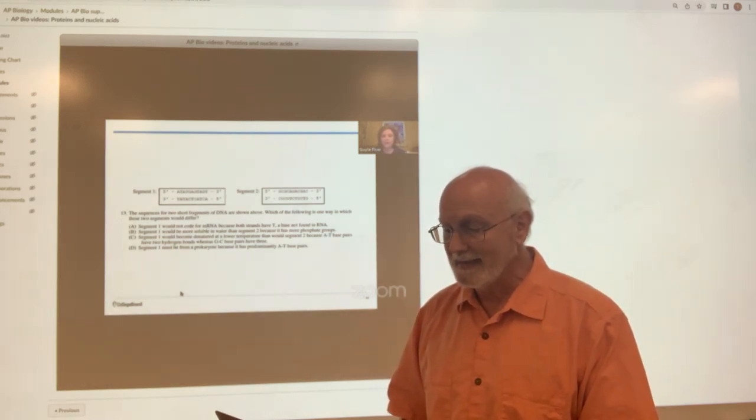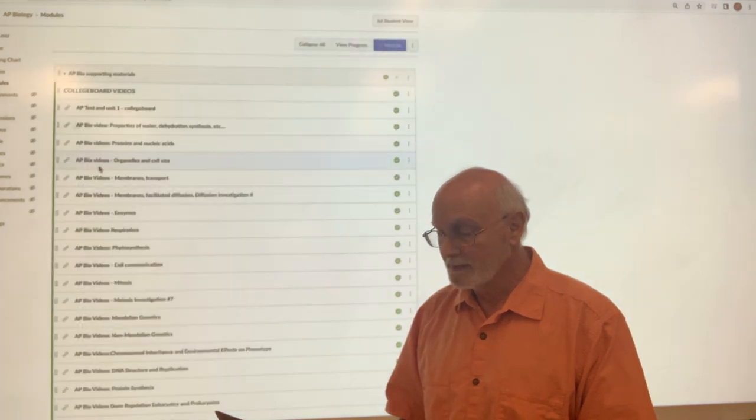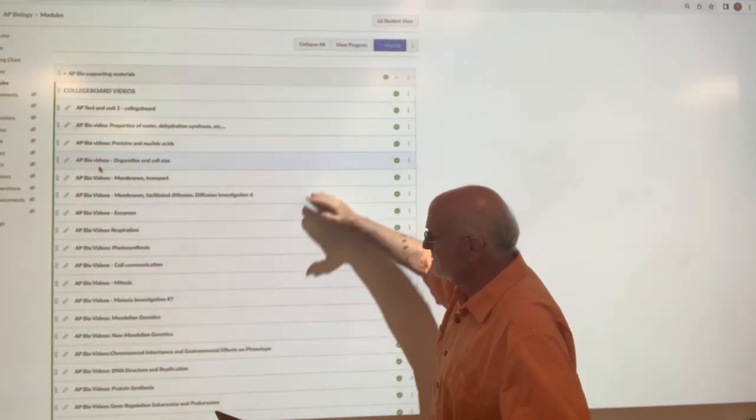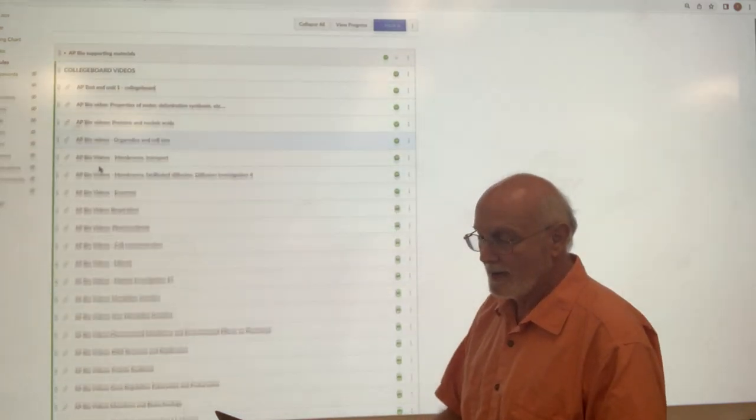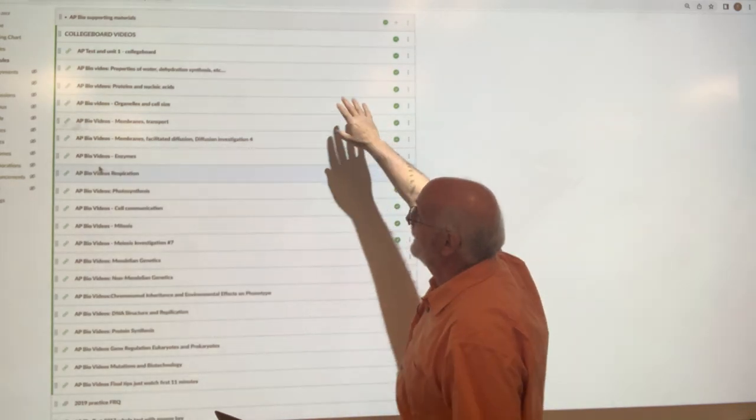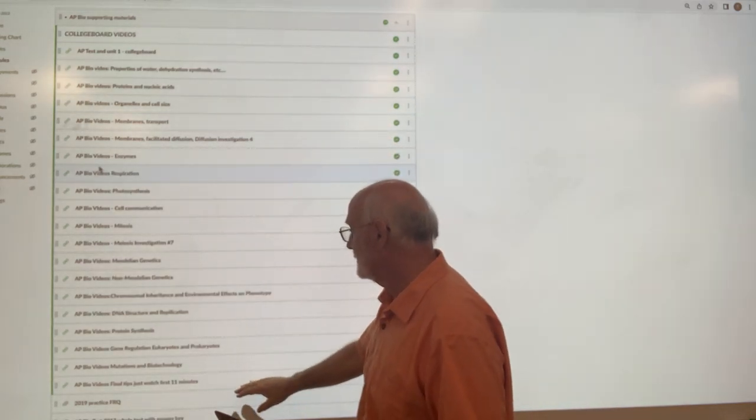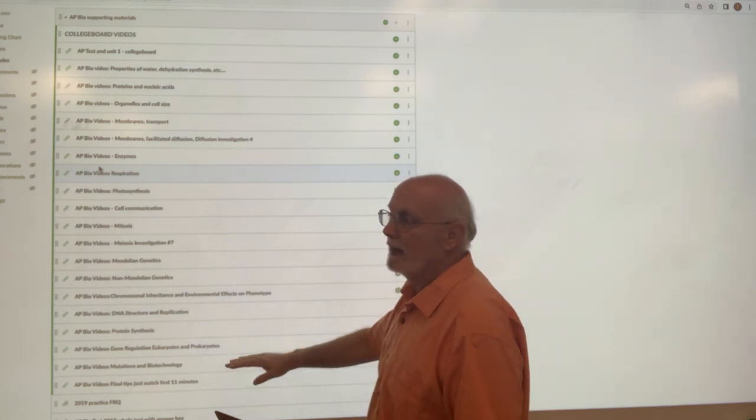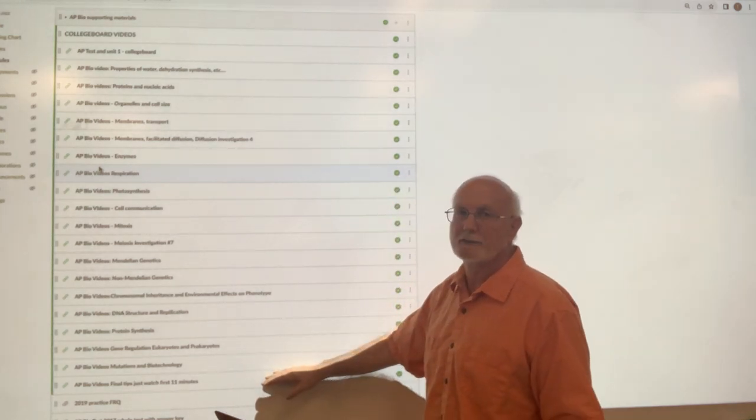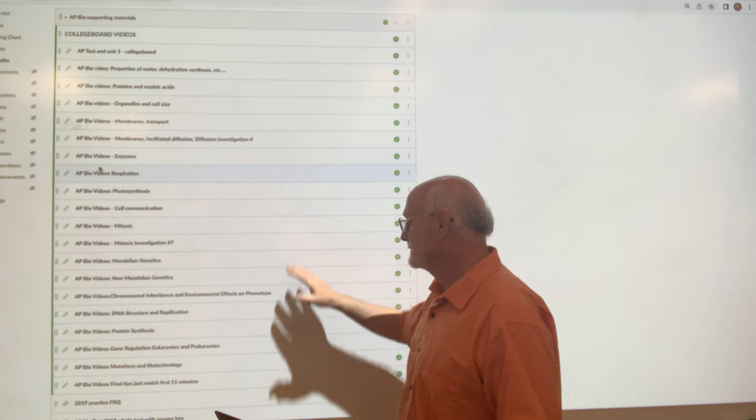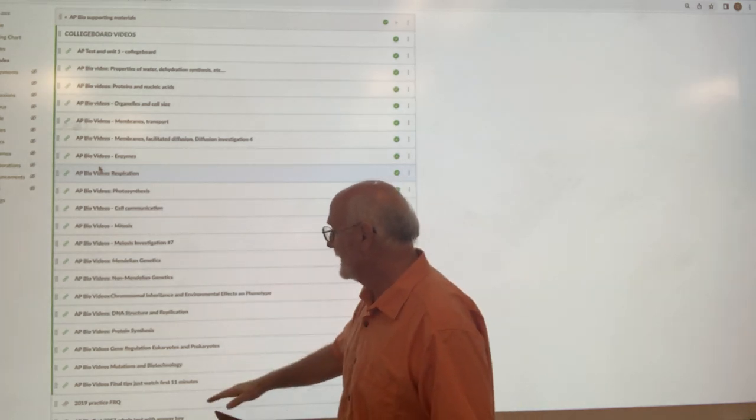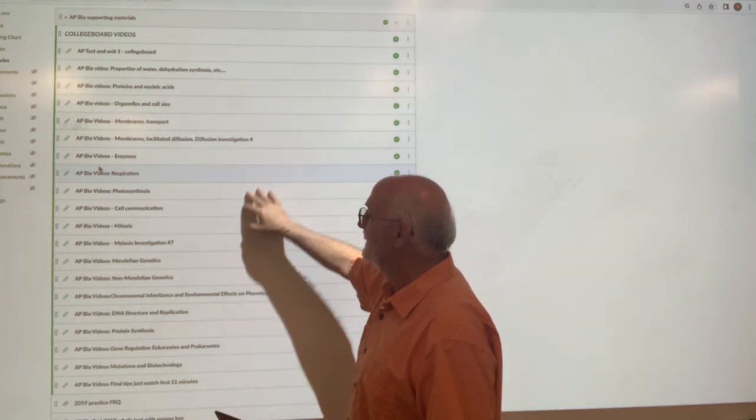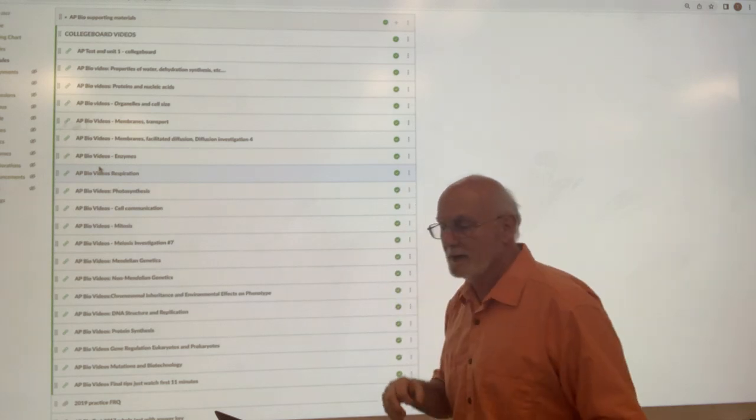And once again, if you come back to the modules, you can see there's a whole series of them running from the AP test itself all the way down through here to mutations and biotechnology. Evolution and ecology aren't on there because we just did it, so you don't necessarily need that. And then there's a final tips thing there. But each one has its own particular area.